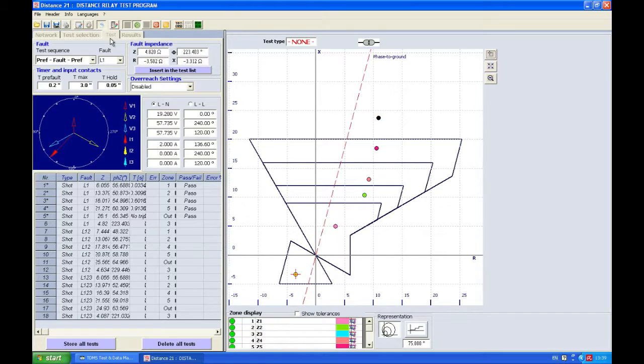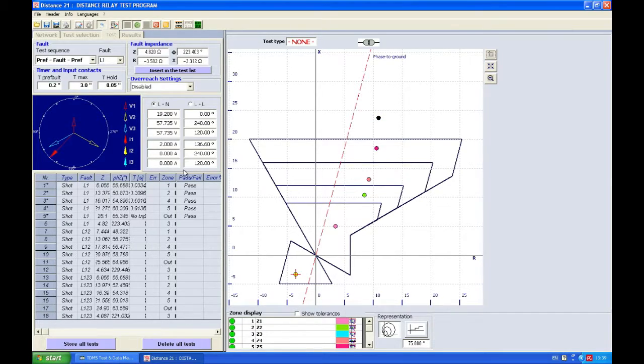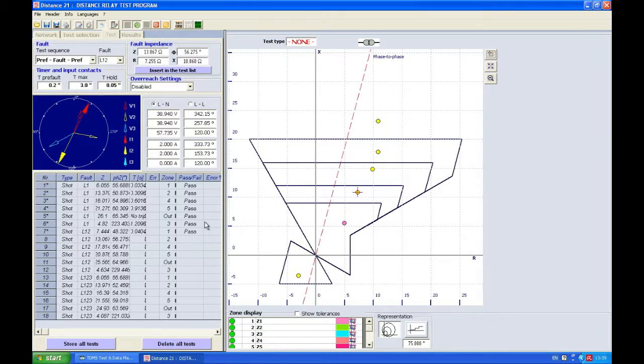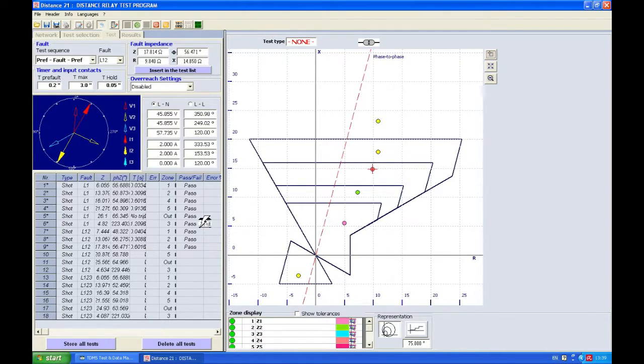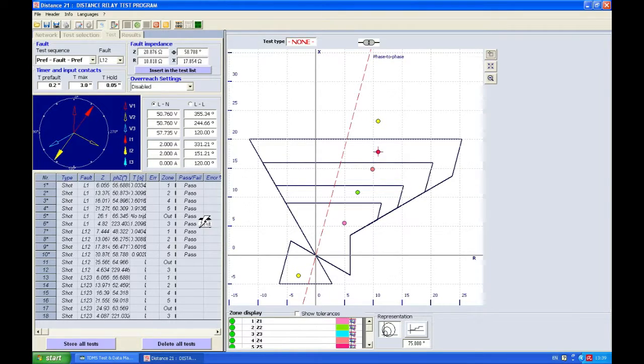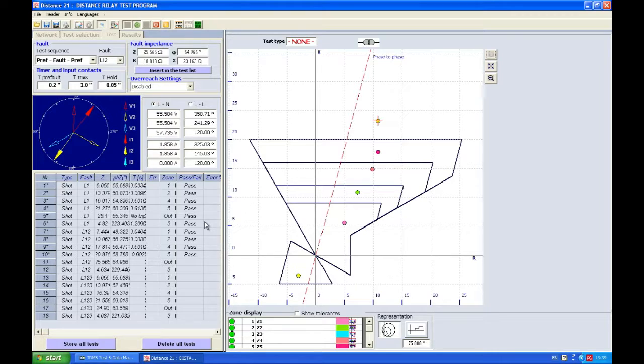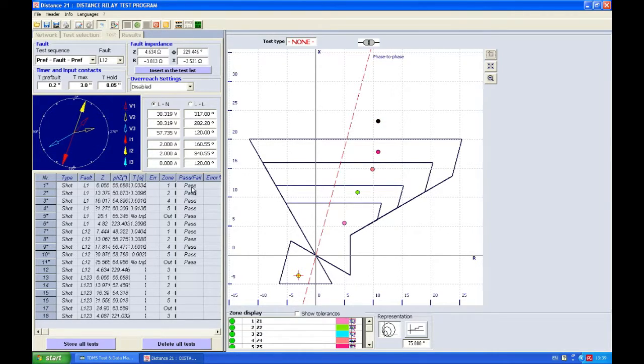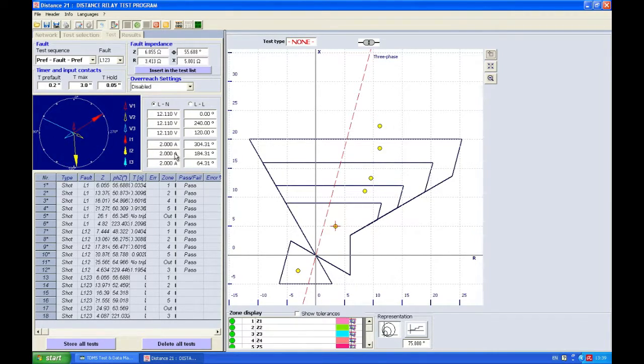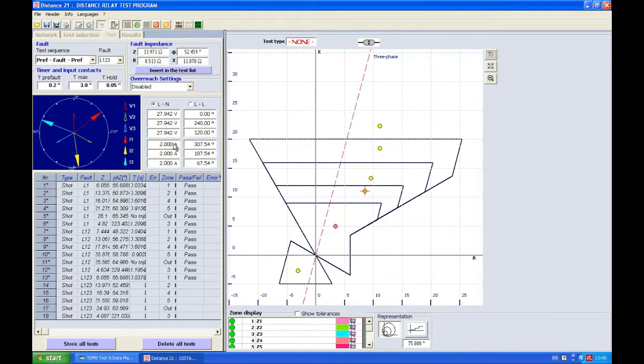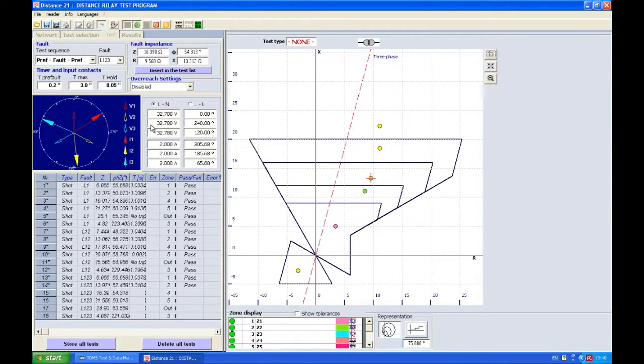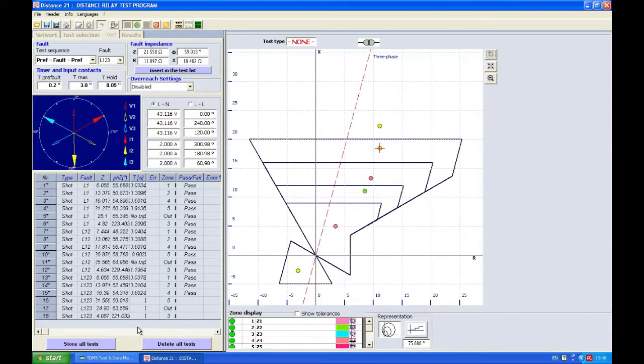Right now we have fully tested phase one. Now we're testing phase-to-phase. We see that we have pass on all these elements, and of course if we observe what's going on here, we see that two currents were changing. Now all three currents would be changing—all three voltages to be more exact, because it's a three-phase fault.